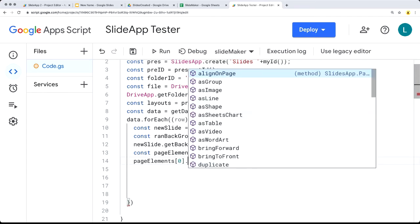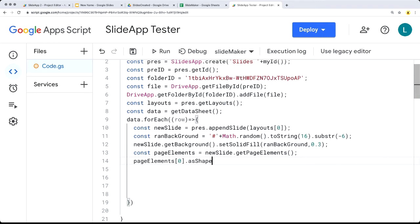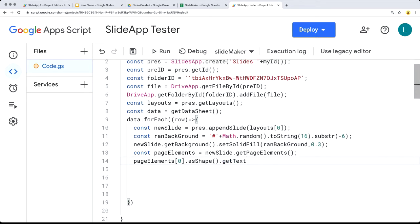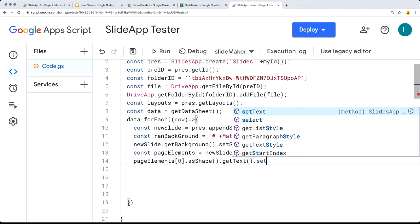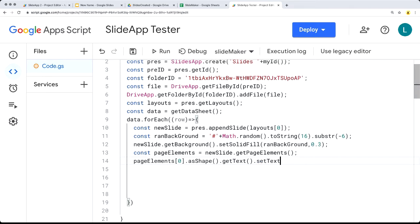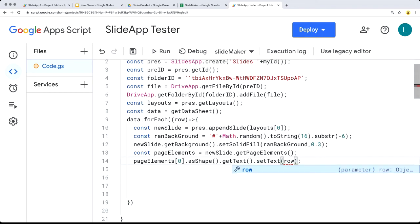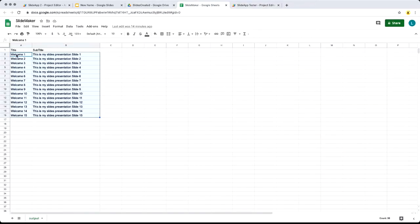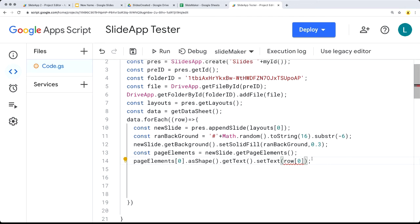The first one is going to be the main title. We select it as a shape, and selecting it as a shape allows us to get the text. Once we've selected the shape, we can set the text value using the row value — this is an array so we want to get the first item within that row. That's going to be the title, and then the second element with index value 2 is going to be the subtitle.